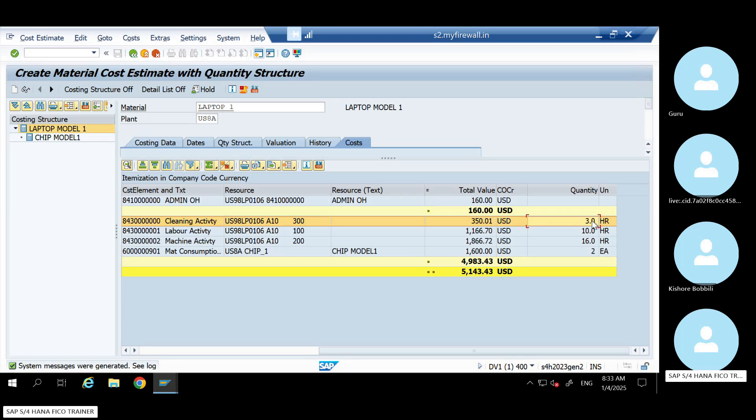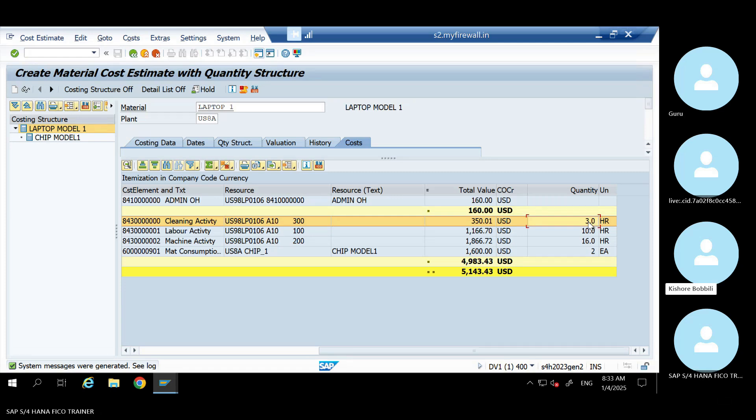You can visualize the formula, work center formula, where you have made it as fixed? Yes. Yes. I will try.